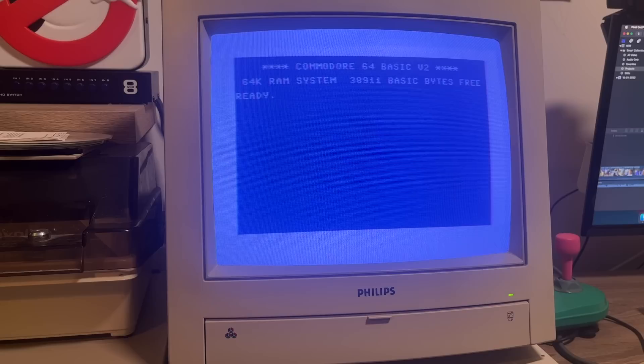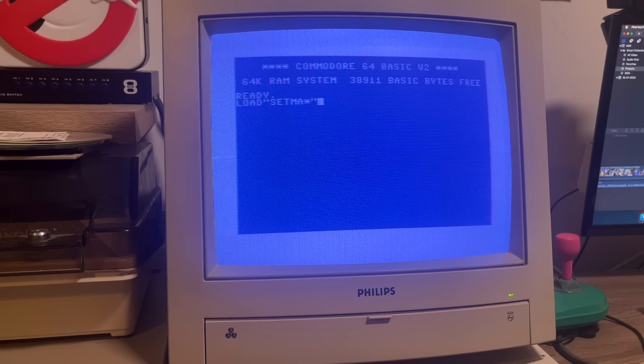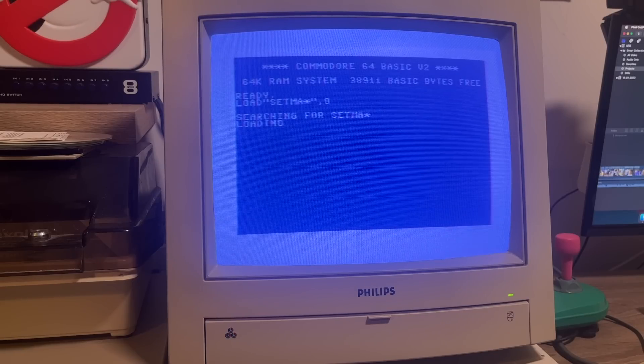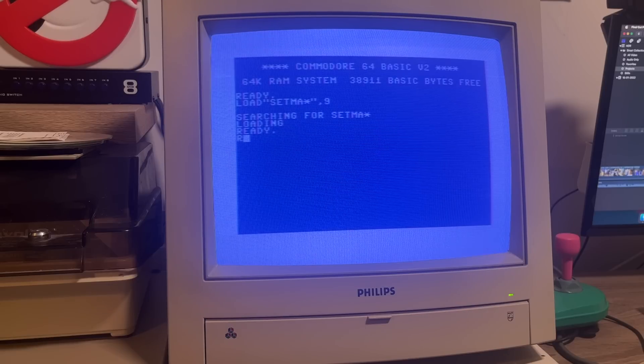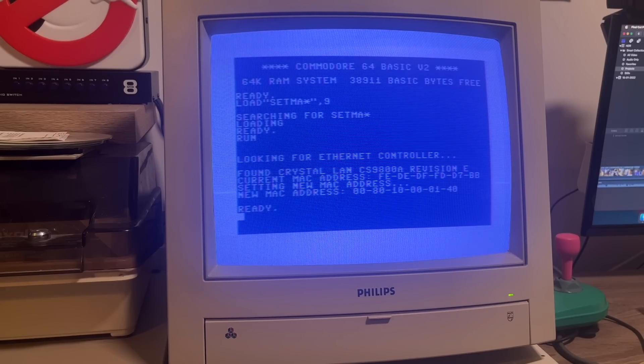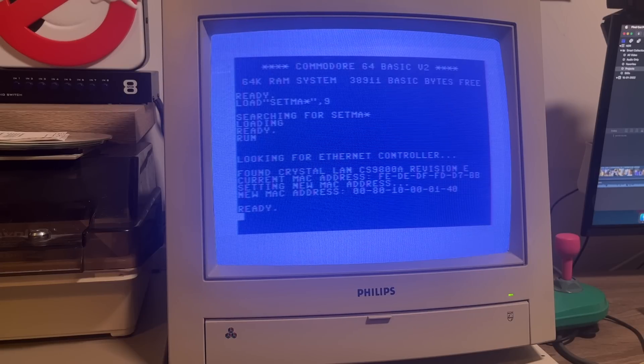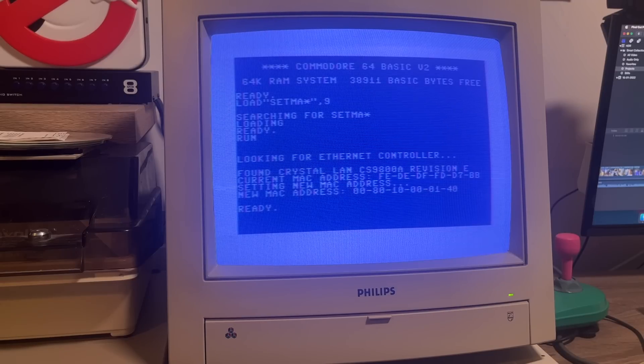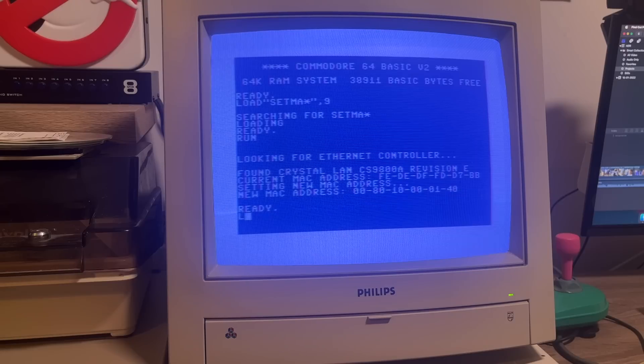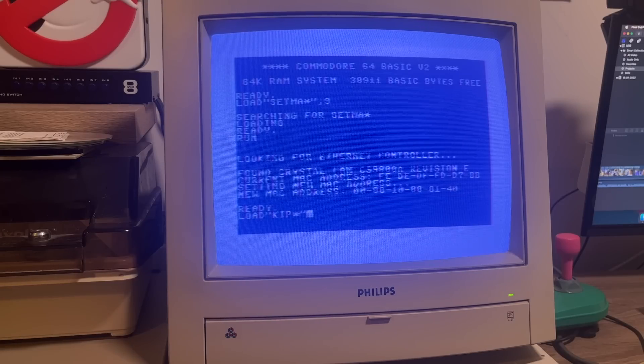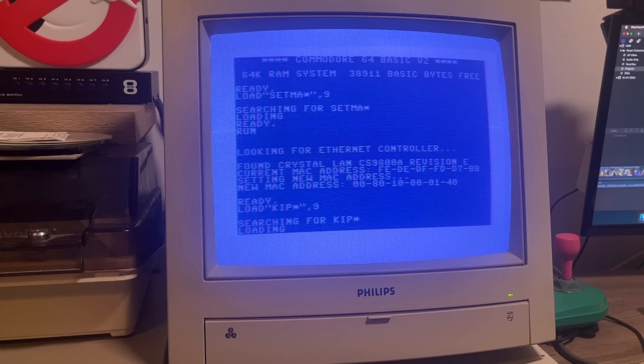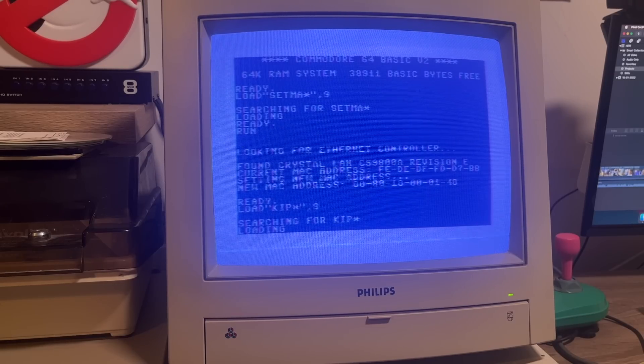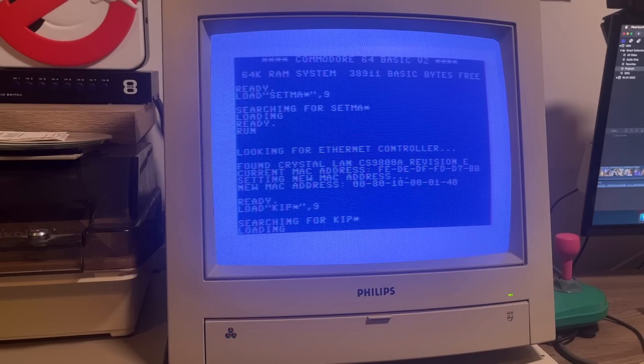OK then, so the first thing we need to do on the Commodore 64 is to configure the network interface card. And we do that by running a program from the disk called SetMac. This will get an IP and MAC address from my local area network and allow us to connect the Commodore 64 to the internet. And as you can see, the Ethernet controller's been found. We've got the MAC address, so we should be good to go. Now, the next thing we need to do, of course, is to load up some terminal software so we can connect to the BBS. And I've got my favorite one on this disk called Kipperterm. I've used Kipperterm for many years now. Really fully featured and also lets us display those beautiful Commodore Petski graphics as well. So the BBS should look really nice when we get connected.